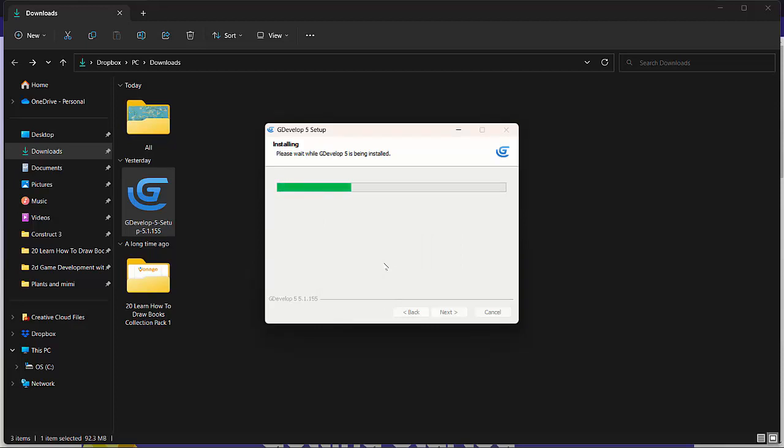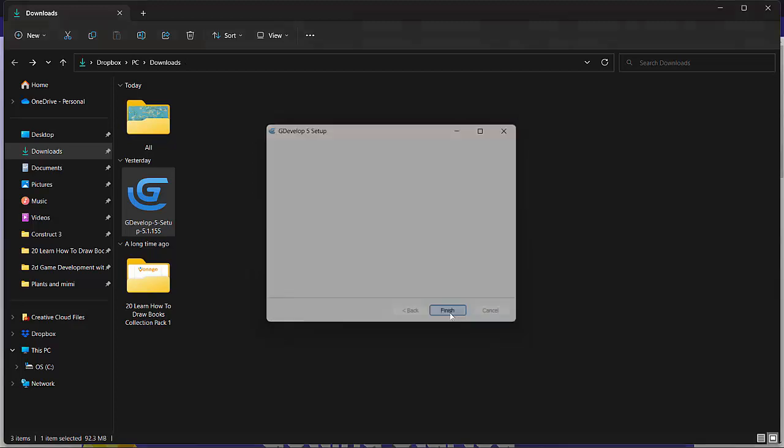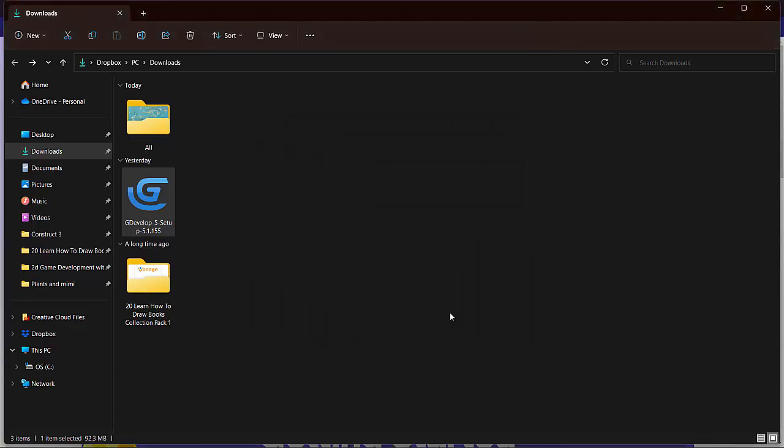Again, it's a very powerful open source free tool to build mobile games and PC games as well.